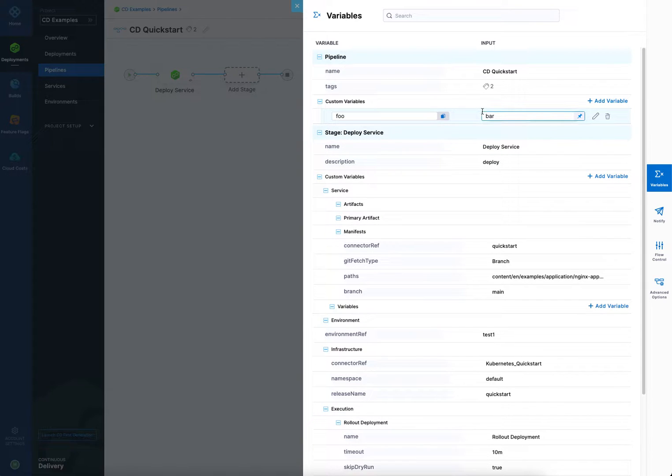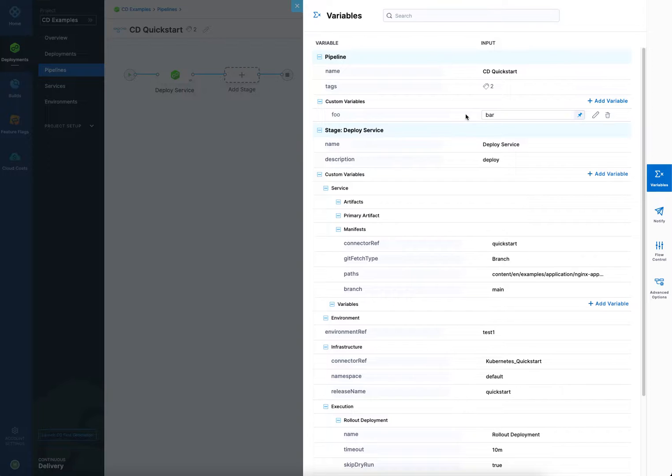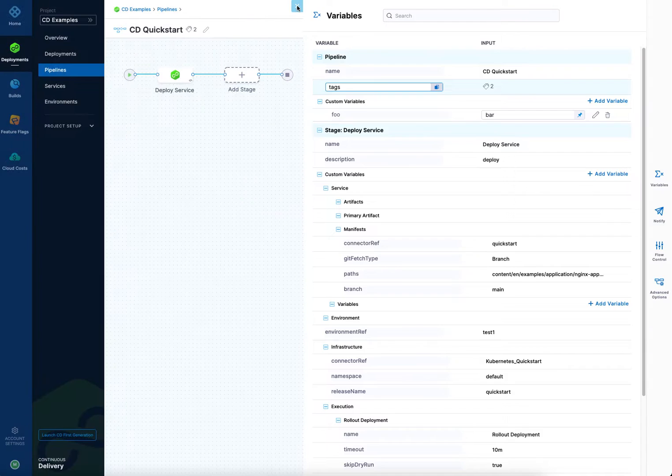Once you have that and you want to reference it anywhere in your pipeline, you would just click here and copy the reference. And I'll show you how to do that with stage level and service level variables later, but it's the same for pipeline variables. So that's our variable right there.